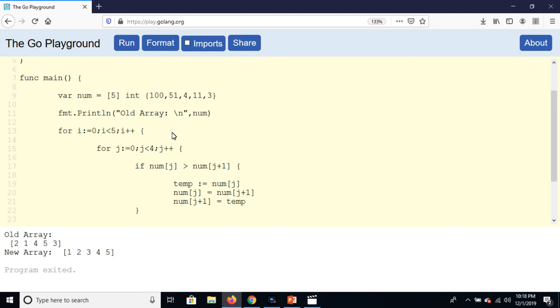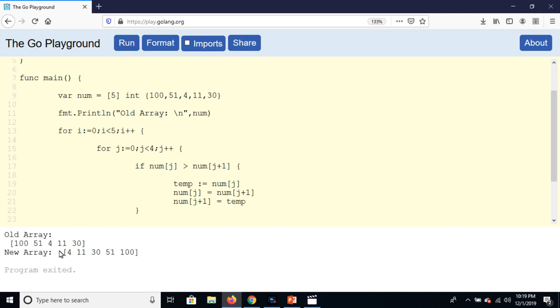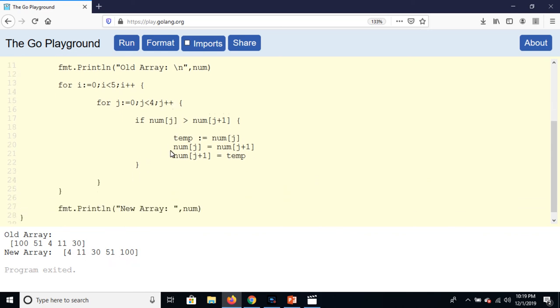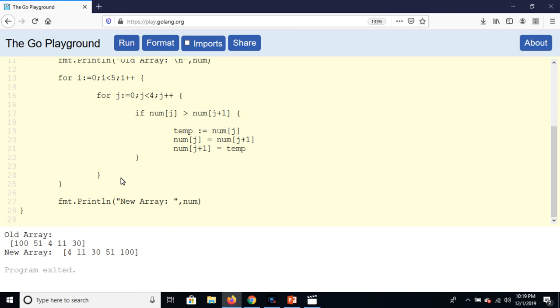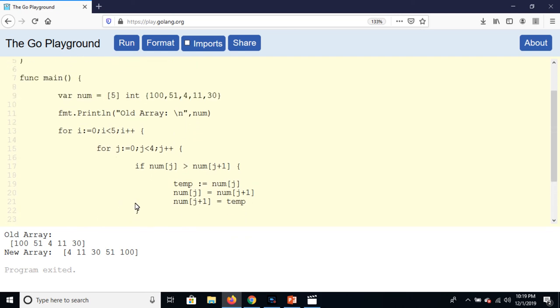You can change the values like eleven, fifty-one, one hundred, thirty and run the program. And here is the result: eleven, thirty, fifty-one, one hundred. So this is all about sorting and the use of nested loop, how we can sort our data in array.